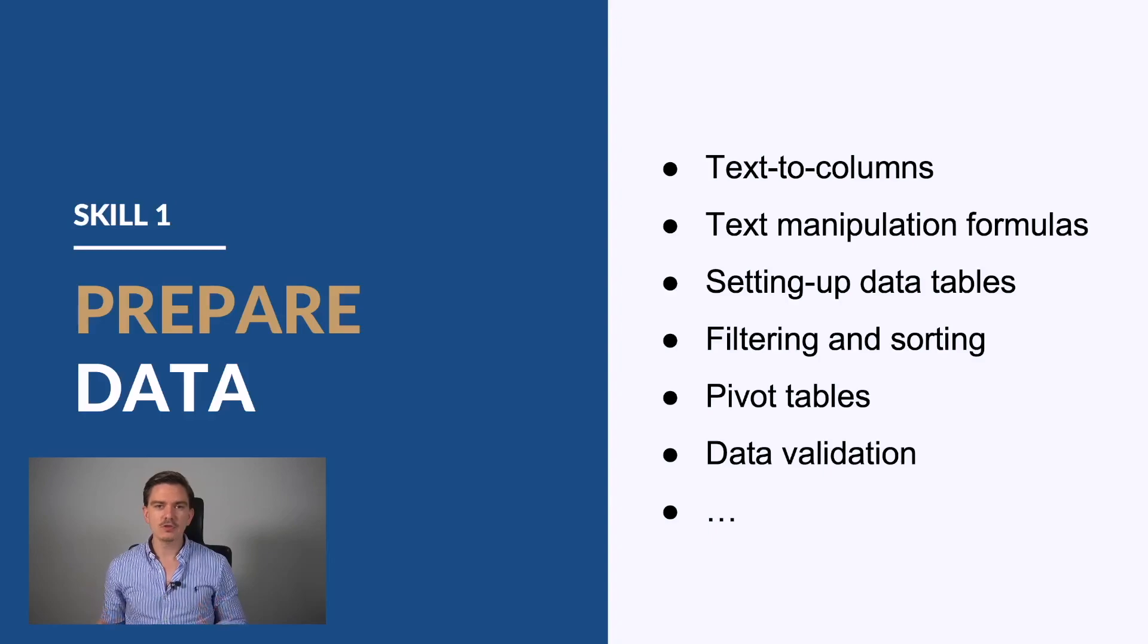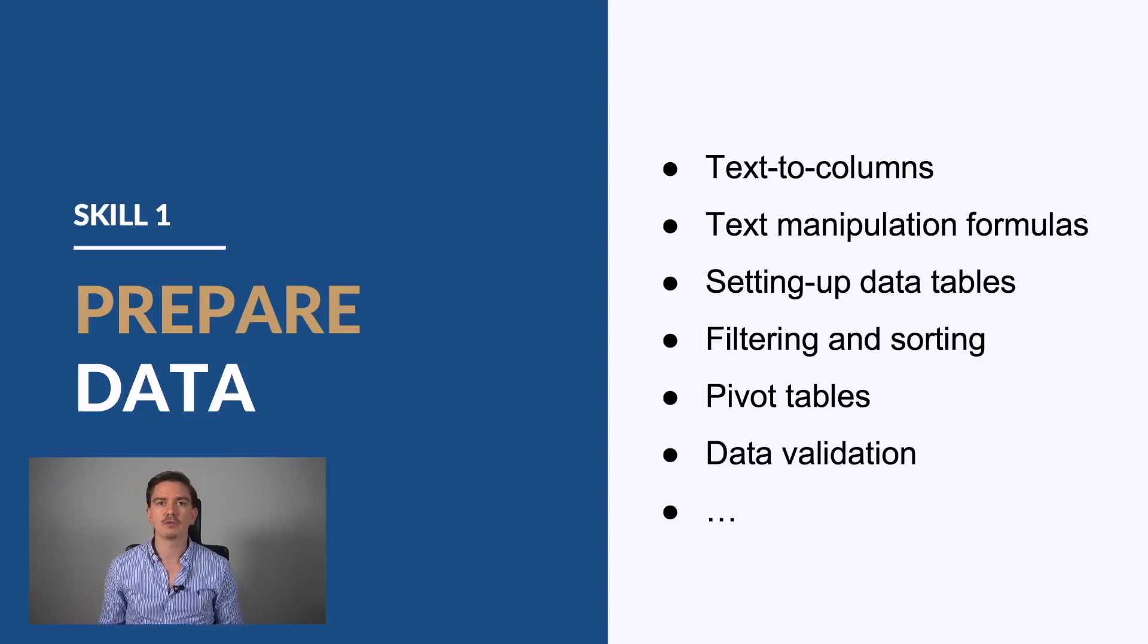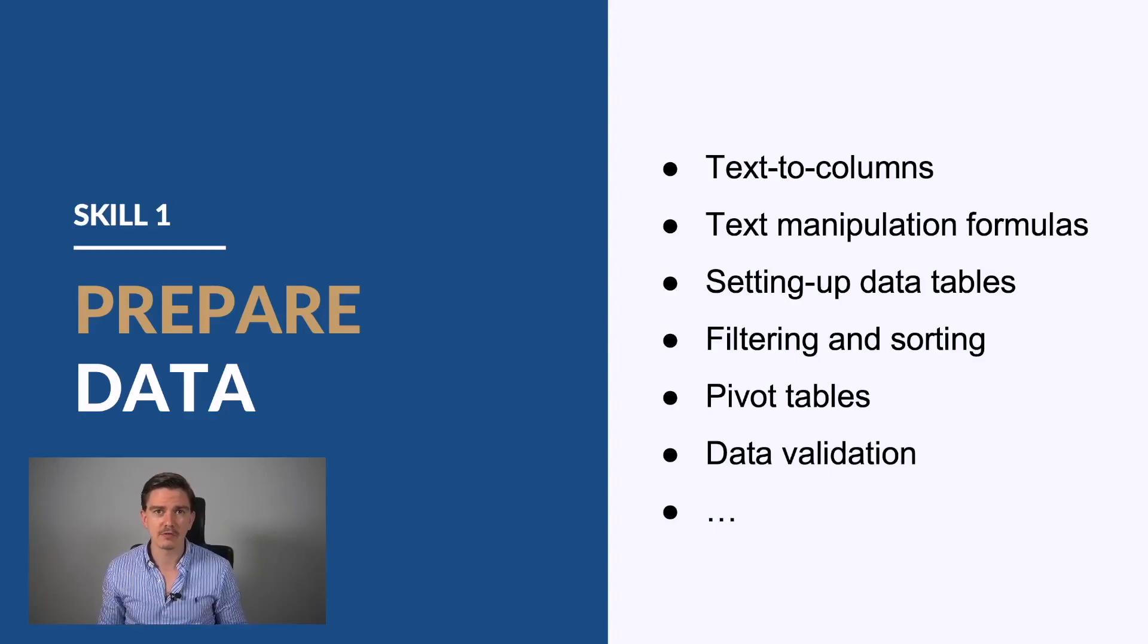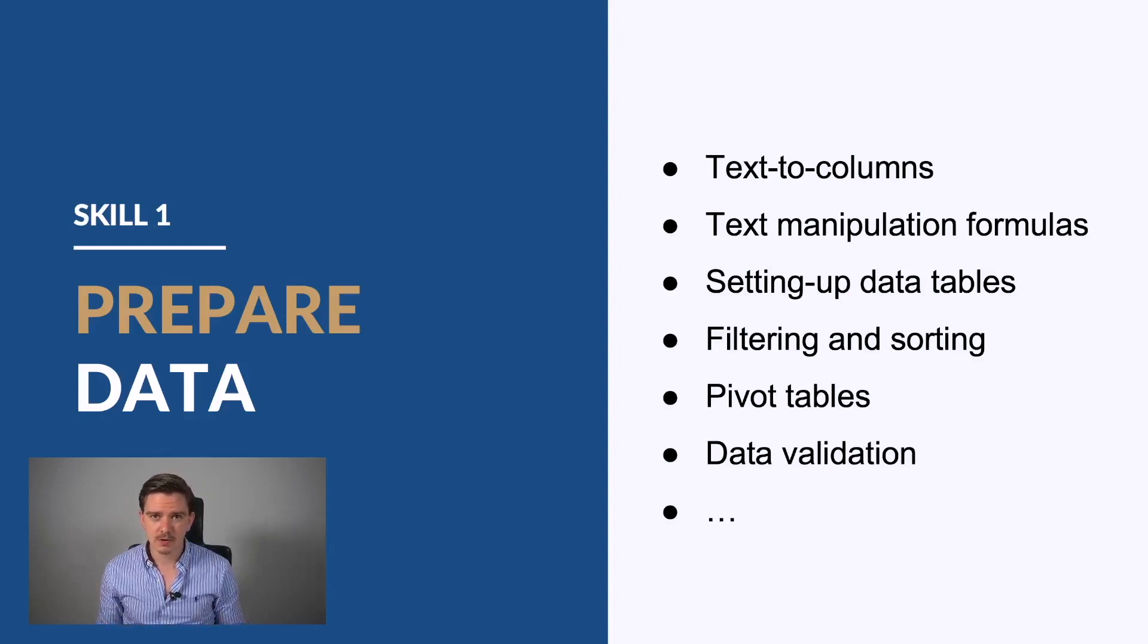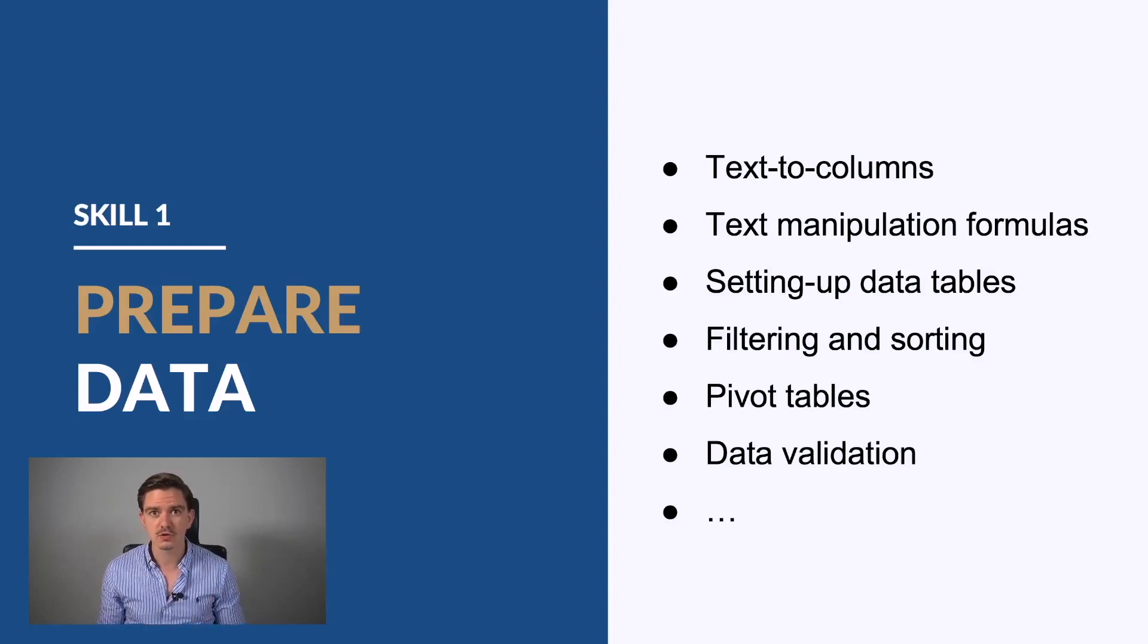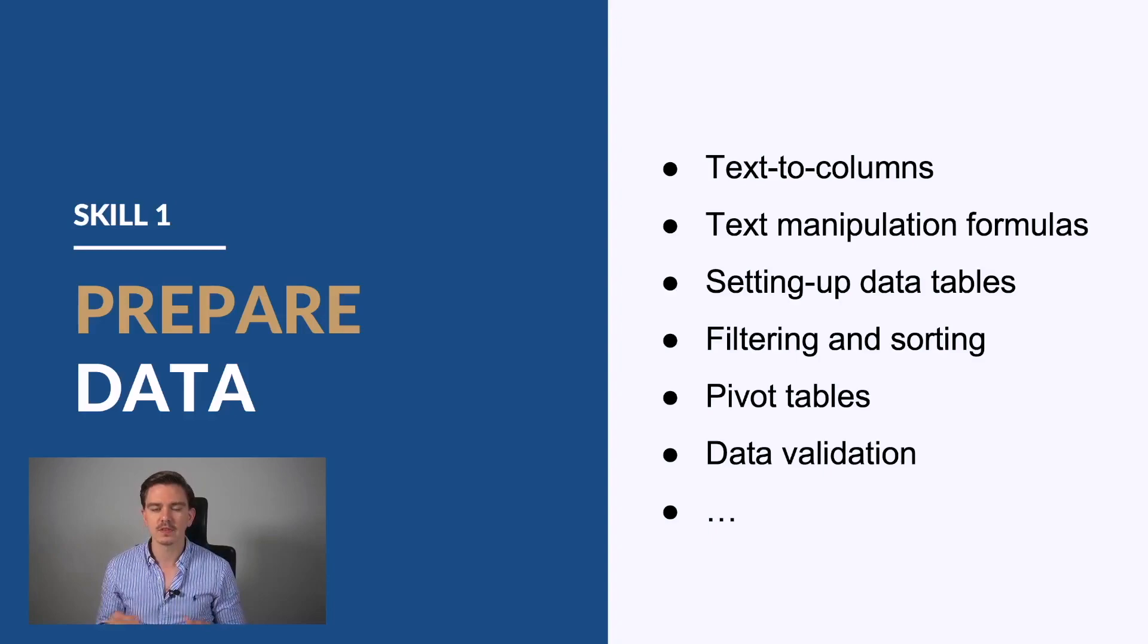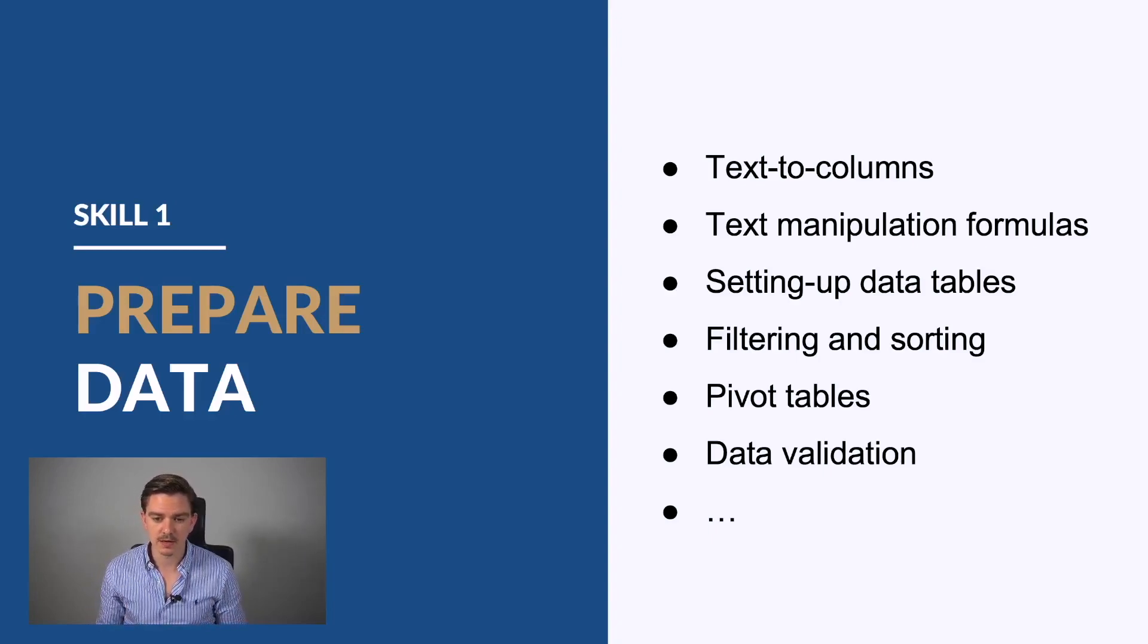Usually if you ask for data from your client or get data from a database, you very often get it in a very unstructured way. So the first skill set you should know is preparing data. What does that mean more concretely?